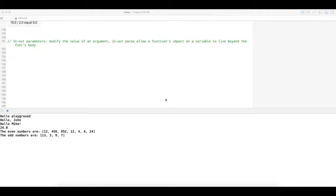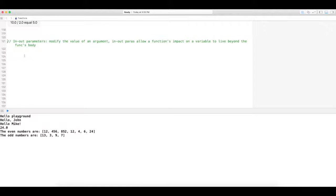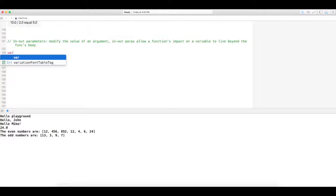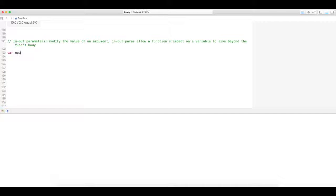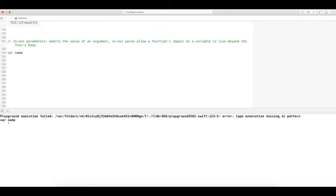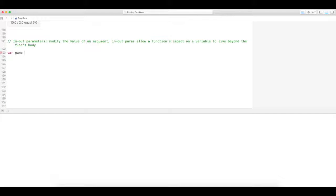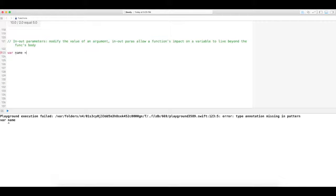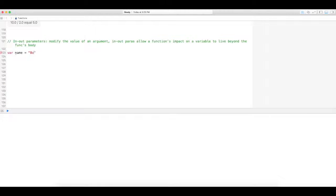The parameter actually has to be defined as in and out. Let me go ahead and show you really quickly. Let's do a really simple example. Let's say we have a variable name, variable string, and we're going to equal that to Bobby.